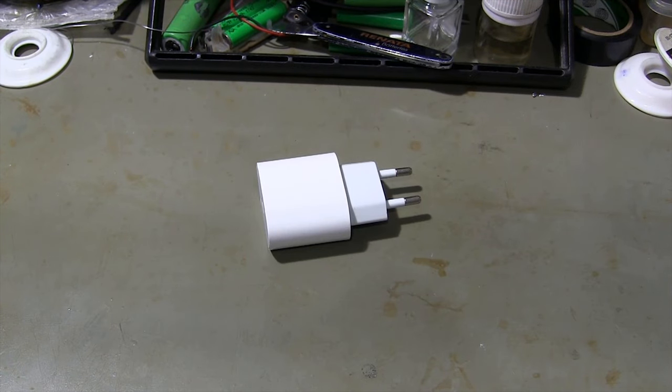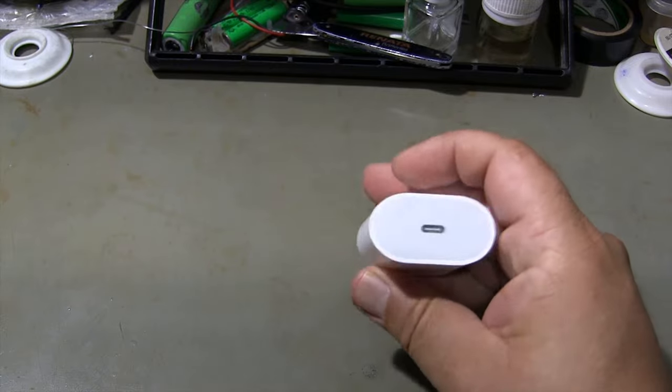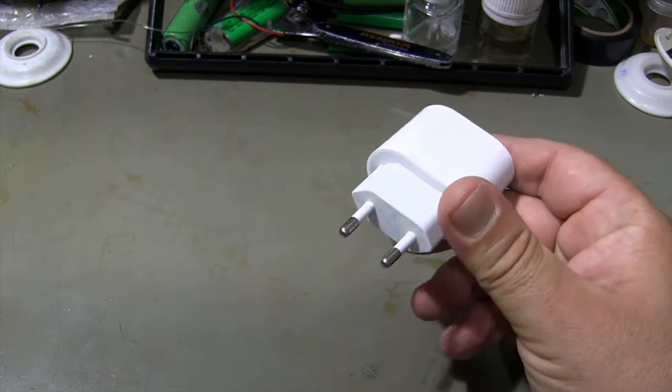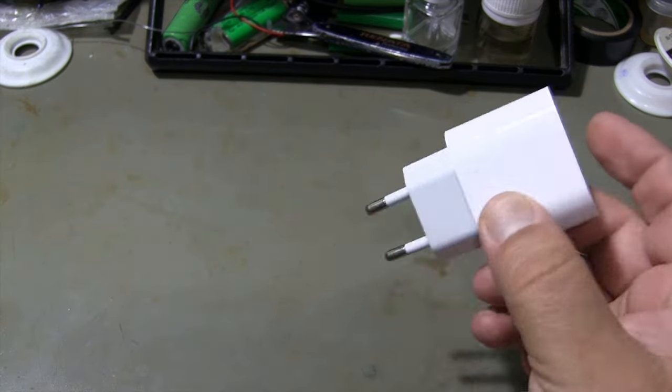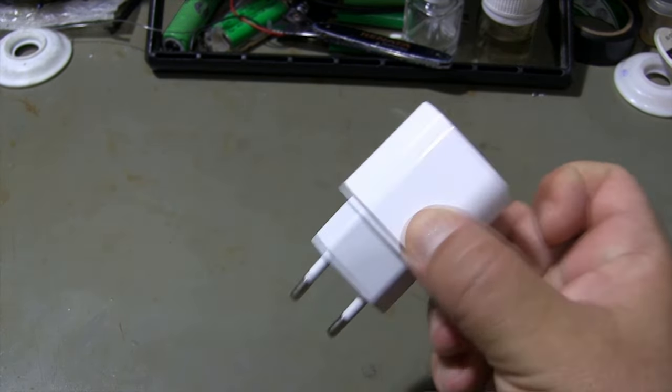Hi guys! Welcome to our channel. Today, I'm going to show you how to repair your iPhone charger like a pro.